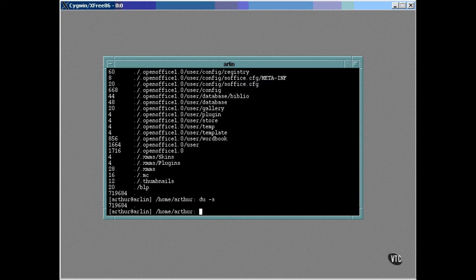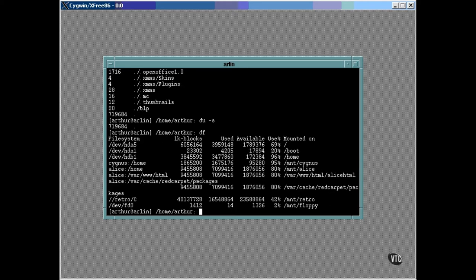Now, the inverse of disk usage is disk-free, which lists all the disks and tells you how much free space you have left on them. You may remember all the entries in the etc fstab. Well, here they are. And as you can see under the use percentage column, some of the drives are dangerously full.